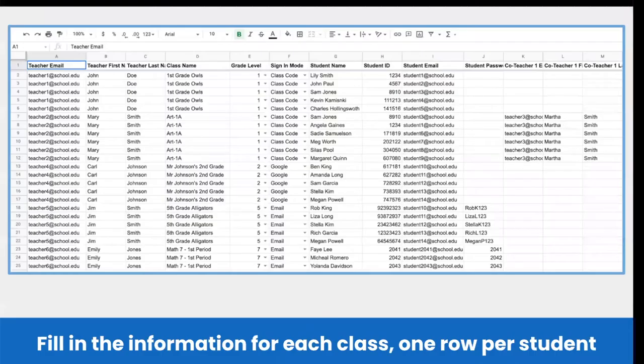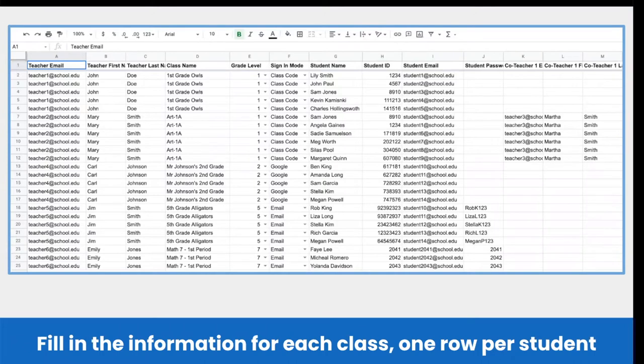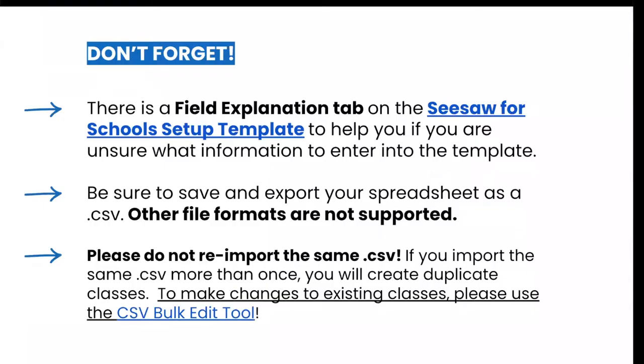Here you'll just fill in the template with information for each class using one row per student in the class. This is an example CSV and it can be found in the example class roster tab of the Seesaw for Schools setup template. But don't forget, there is a field explanation tab on the Seesaw for Schools setup template to help you if you are unsure of what information to enter in the template. Remember to save and export your spreadsheet as a CSV. Other file formats are not supported.